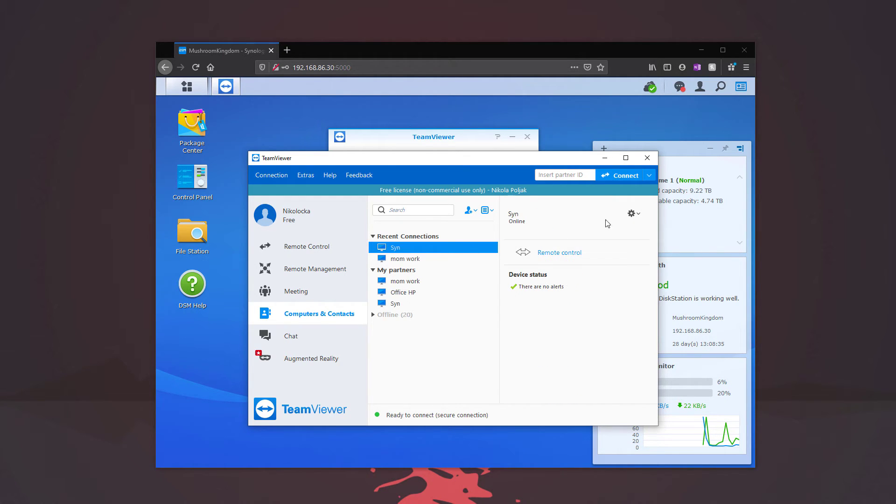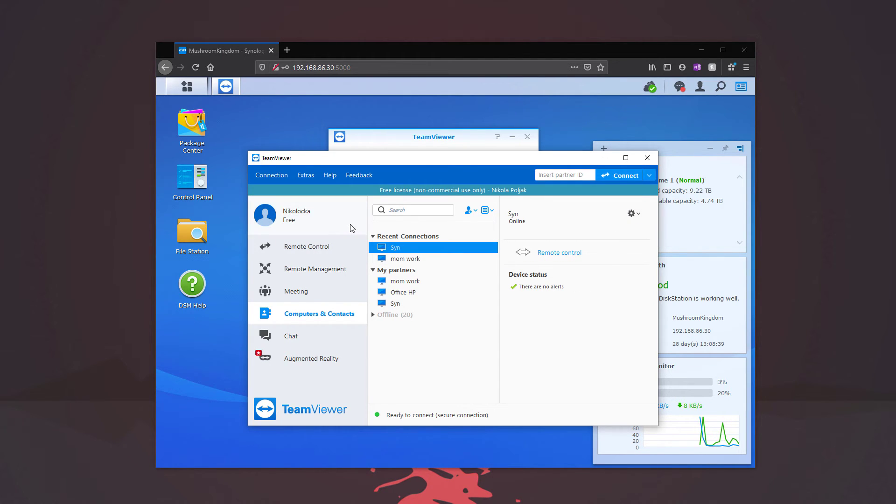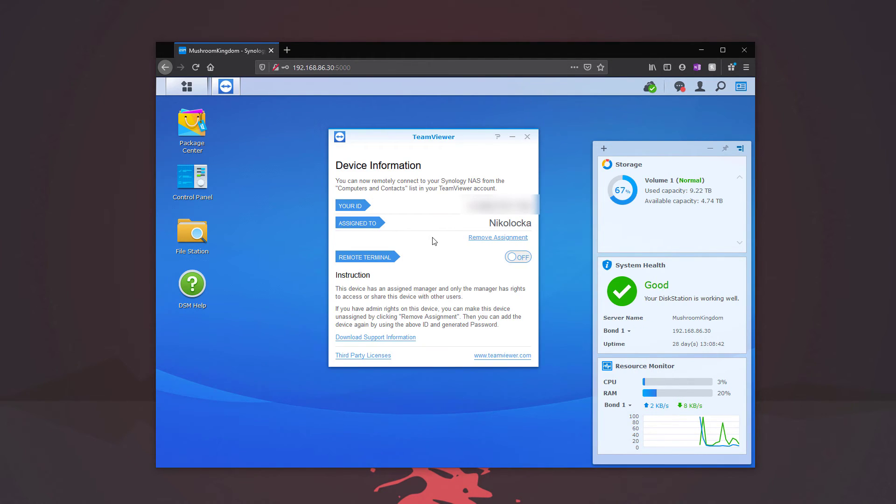There we go. Look, so we got device, no status, no alerts there. So now it's assigned to our account. If we go back here, we can see that it is assigned to my name now.